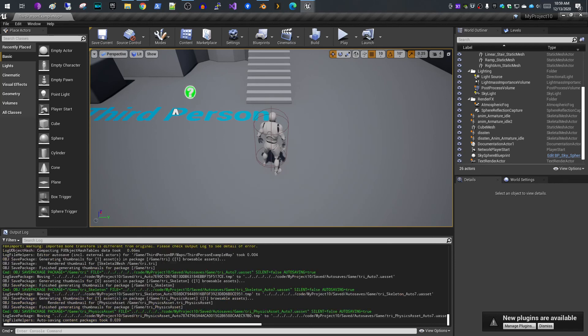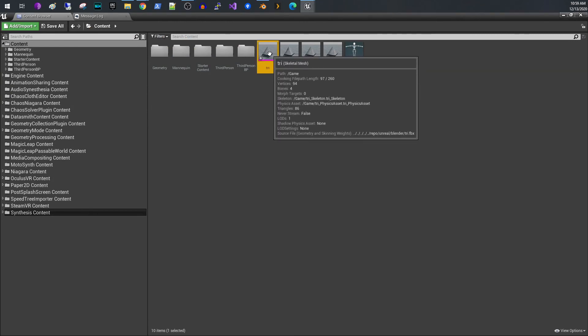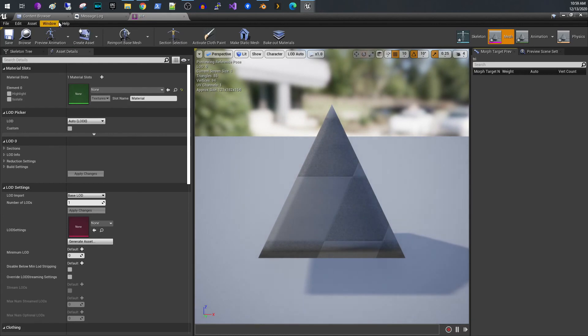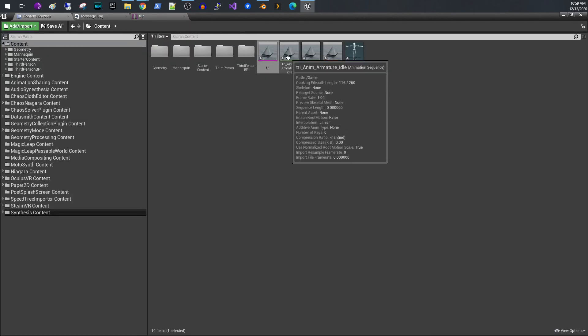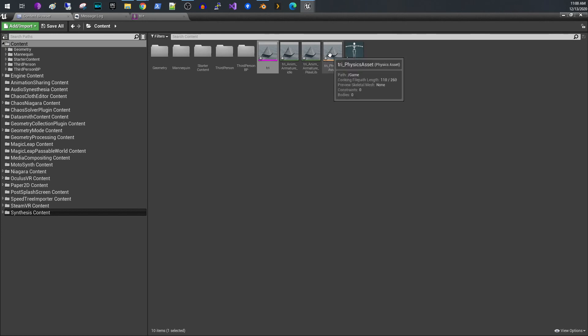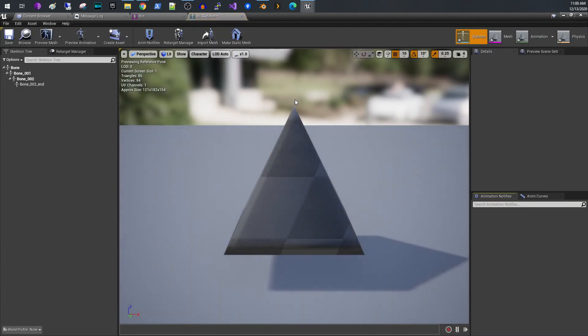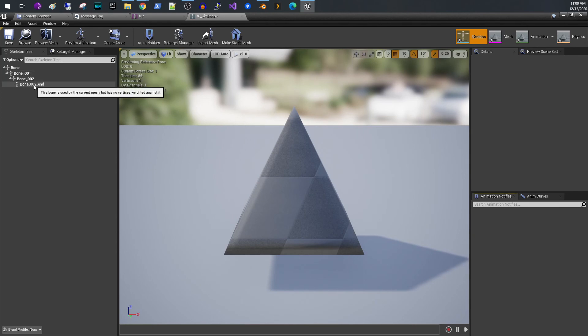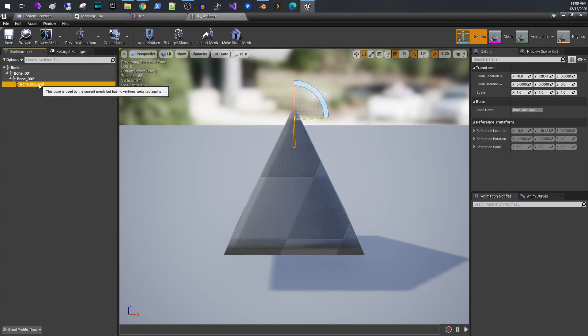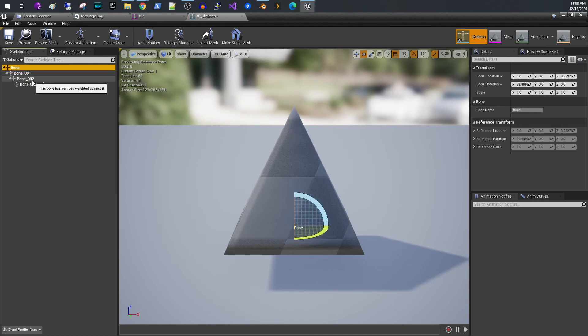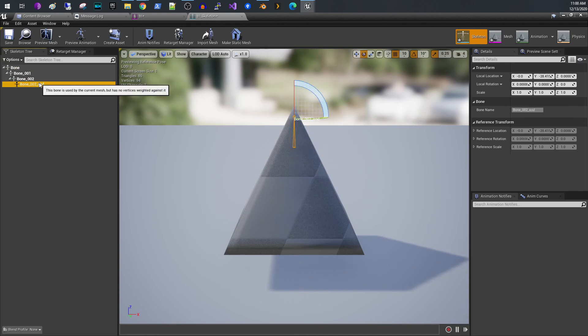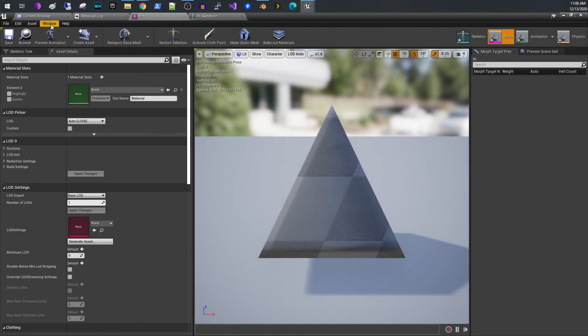If we look at what got imported, we have our skeletal mesh. We have our idle animation, our pose library animation, the physics asset which gets automatically created, and ultimately the skeleton that we created for our simple model. We have the root bone and the two other bones, the three bones that we created in Blender. I believe the root bone gets created by either Blender or Unreal when you import it.